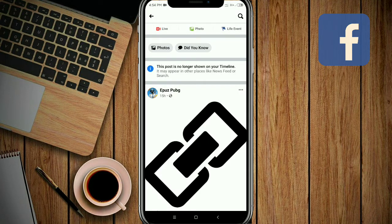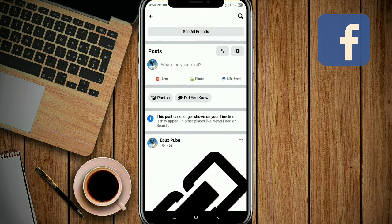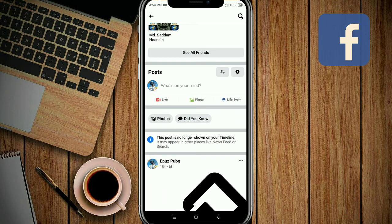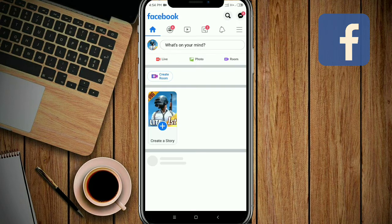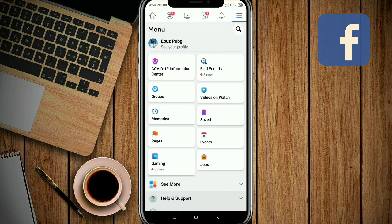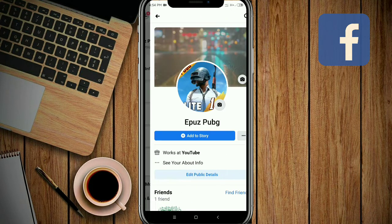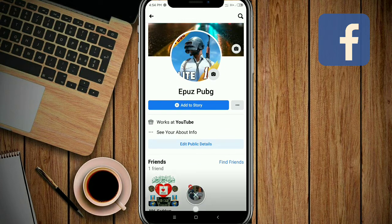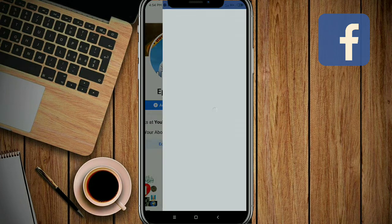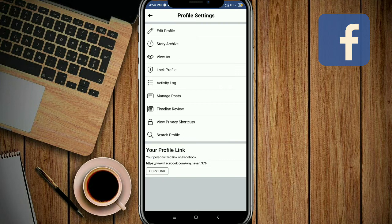This post is now hidden from my timeline. If you want to unhide this post again, go to your Facebook and go to your Facebook profile, then click on the three-dot button.